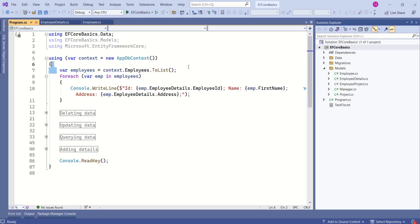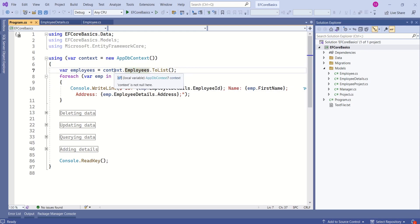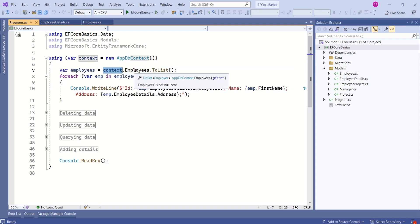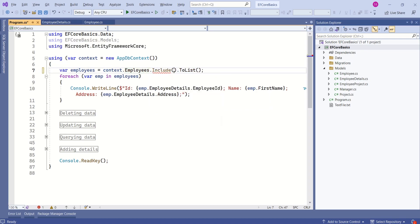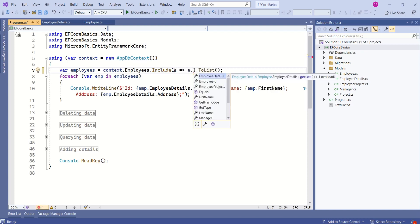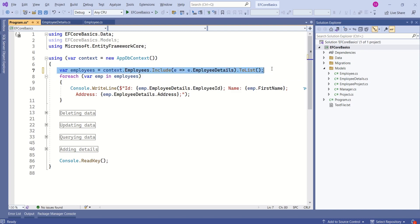In this statement, we are loading employees. With eager loading, we are going to load employee details while loading employees. Now, after context, we are referring to this employees. Now, I will say include. What to include? We want to include employee details dot employee details. Now, this include method will include employee details as well.